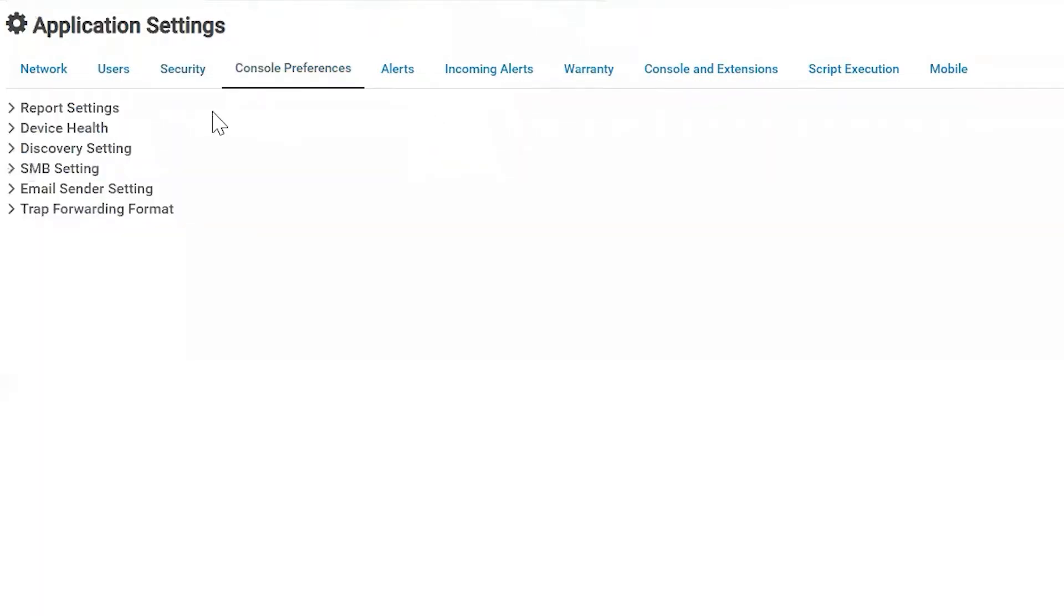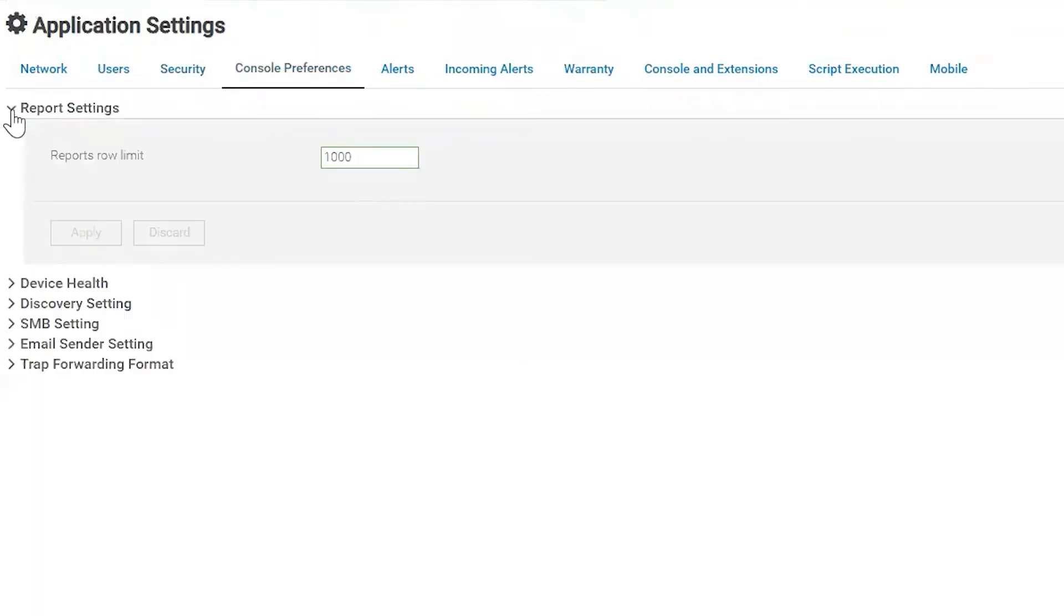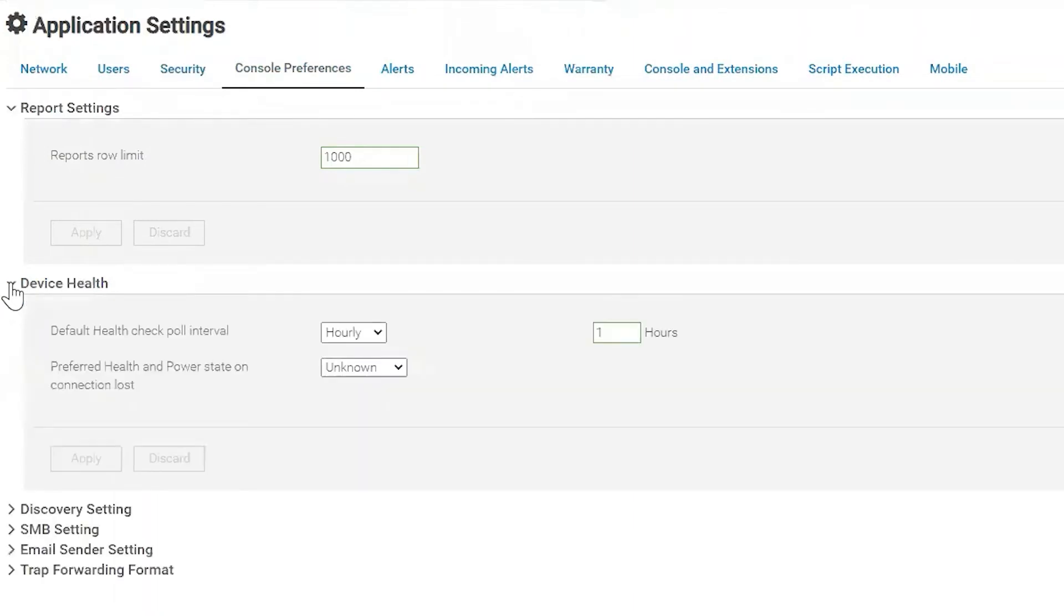Now let's go over console preferences. We have our reports that we can run in OME and this can change the amount of rows within the reports. So some people don't want it as long or they want it longer.